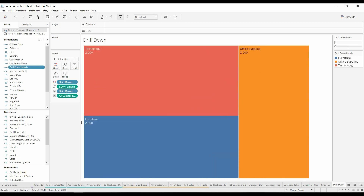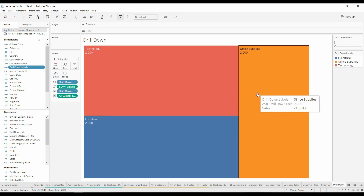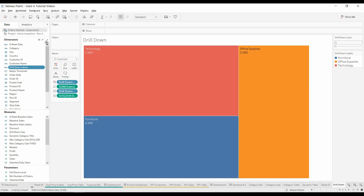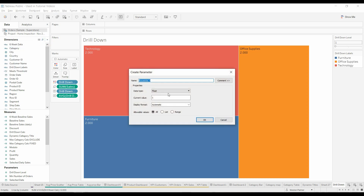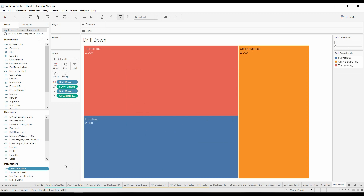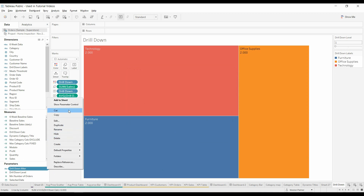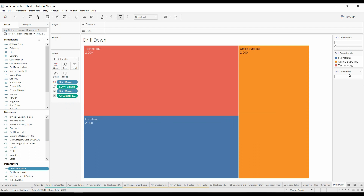Now what we want to do is we want to be able to filter, and this is where it gets a little bit exciting. We're going to have to create another parameter because we want that value to be captured. We're going to create the parameter — we're going to call this 'drill down filter'. It's a string, and we're going to make the current value blank and allow all values. You can see that drop-down here. We're now going to show the parameter.